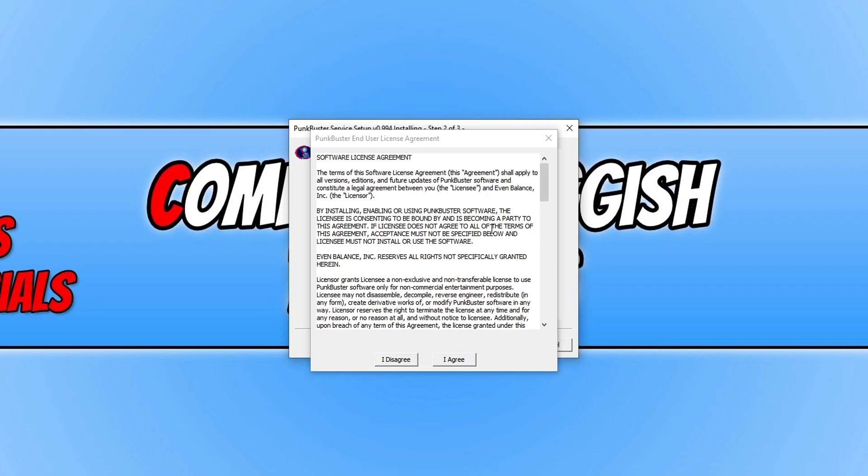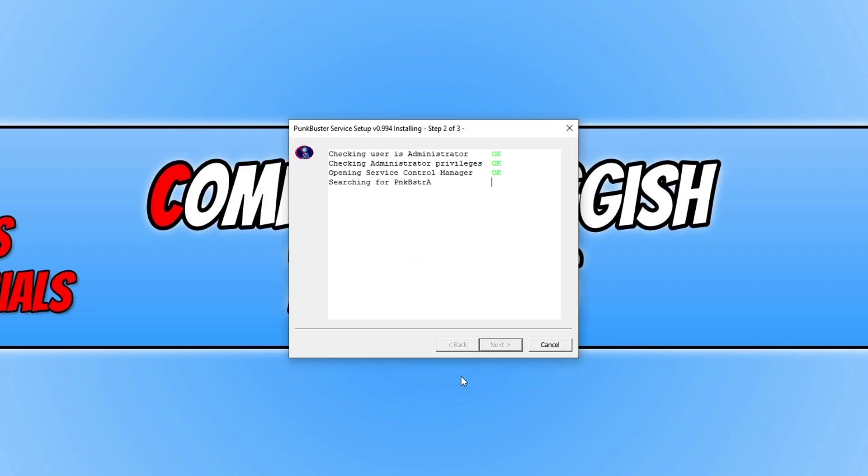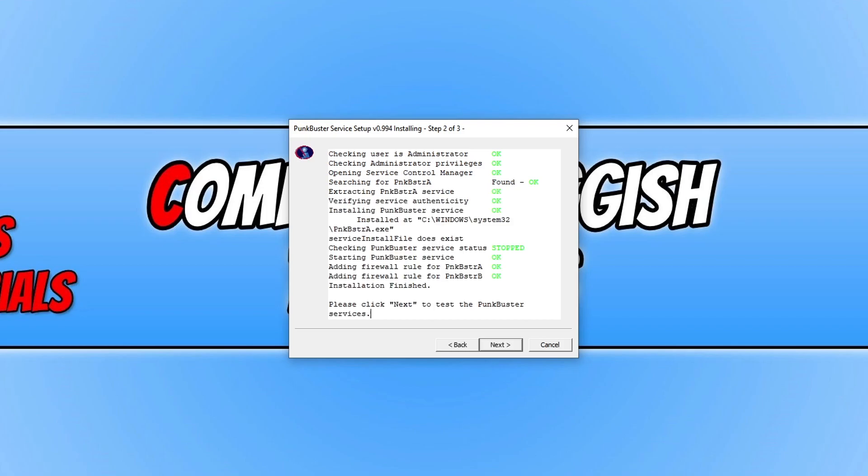You then need to agree to the terms. If you do agree, click on I agree and it will now begin to download and install Punkbuster service to your Windows 10 computer.